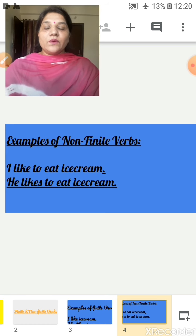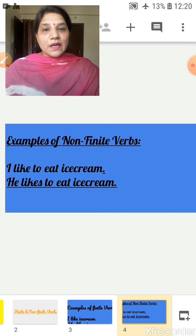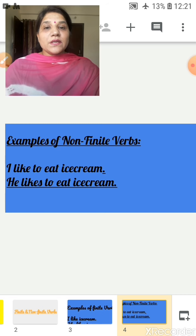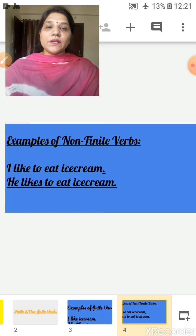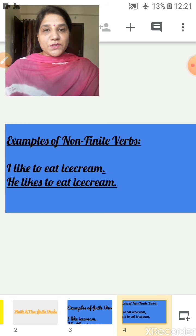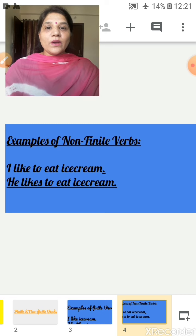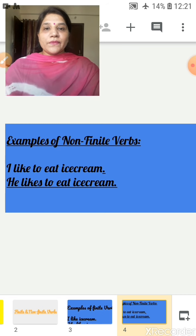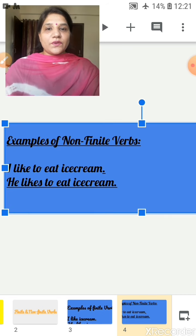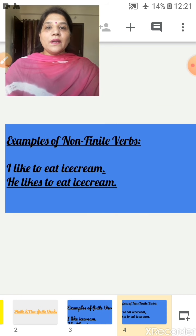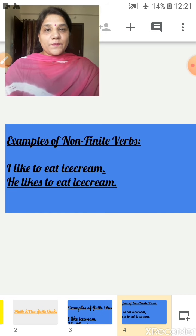Example of non-finite verbs. I like to eat ice cream. In this sentence, two verbs are there. First one is 'like' and next one is 'eat.' But 'like' is a finite verb and 'to eat' is a non-finite verb. Finite verbs are always used according to the subject — we don't add s/es for plural subjects, but we do for singular subjects. In the sentence 'He likes to eat ice cream,' 'likes' is the finite verb and 'to eat' is the non-finite verb. In both sentences, 'to eat' remains the same as a non-finite verb.